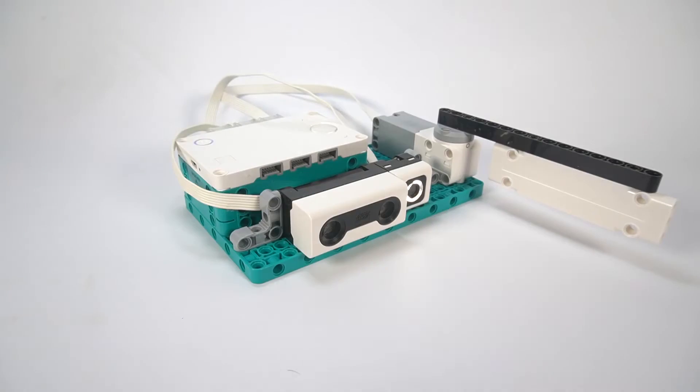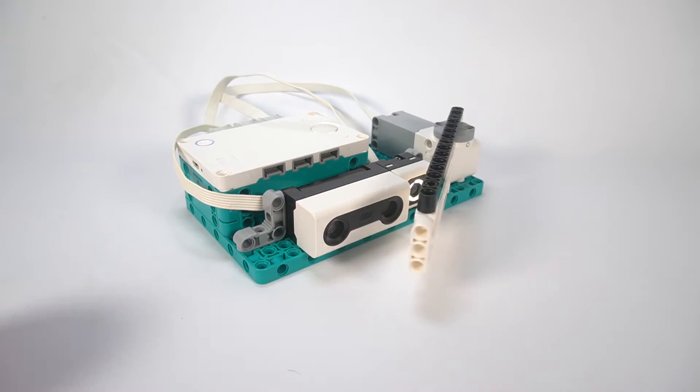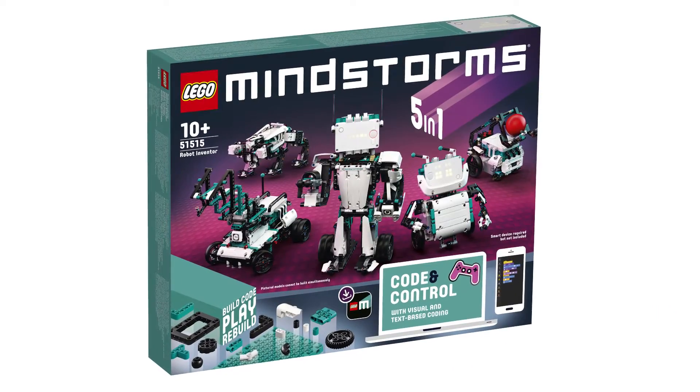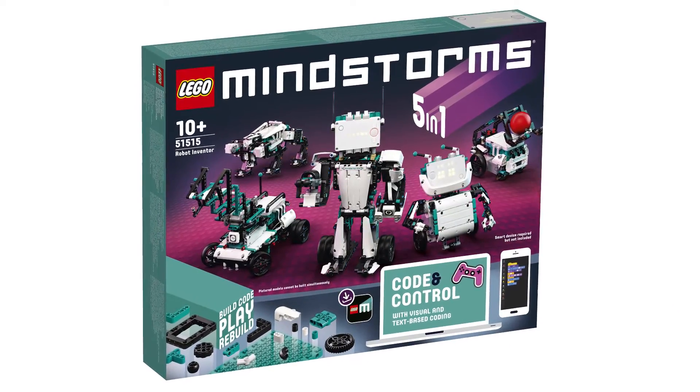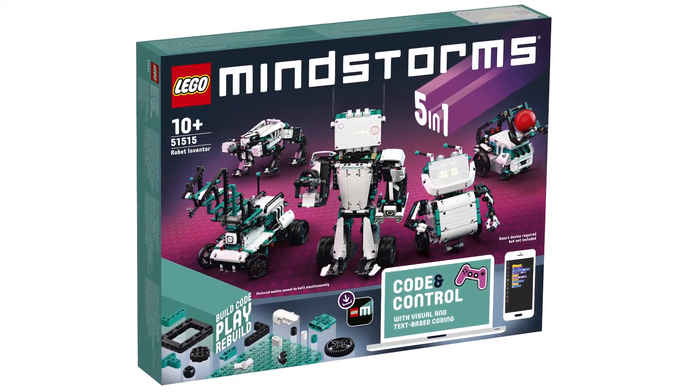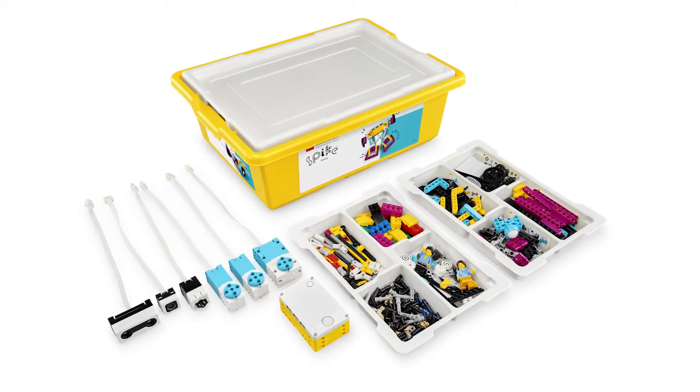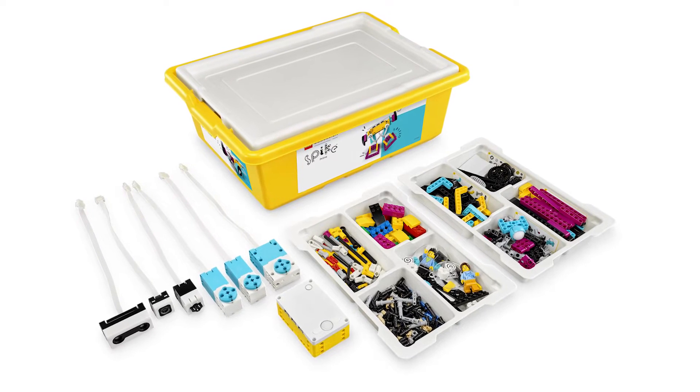In this video I will show you how to build and program a baseball playing robot. You can build this robot using a LEGO Mindstorms Robot Inventor kit or the LEGO Education Spike Prime kit.